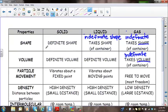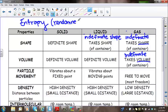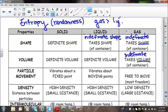Another important word to introduce here is entropy, which means randomness. When we think about solids, liquids, and gases, the phase with the most randomness is gases. So gases have greater entropy than liquids, which have greater entropy than solids.